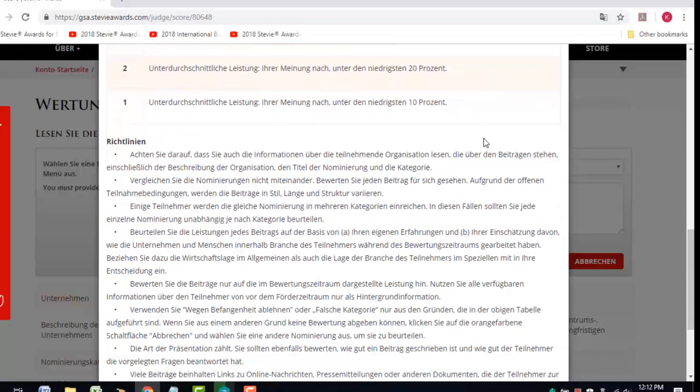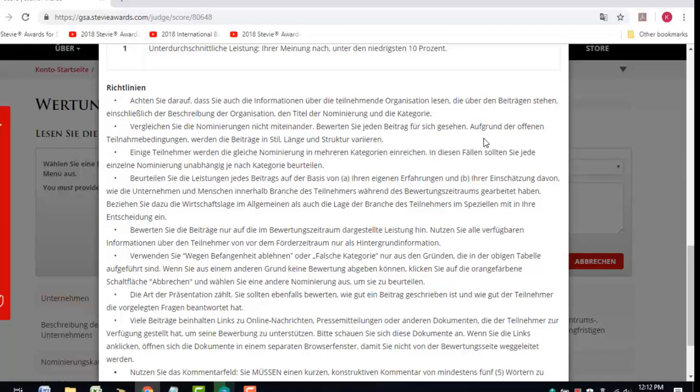Your score should be based on your total assessment of the entry, on the quality of the achievements portrayed in the entry, on the entry's relevance to the category in which it was submitted, on how well the entry was written, and on the quality of any supporting materials submitted with the essay.